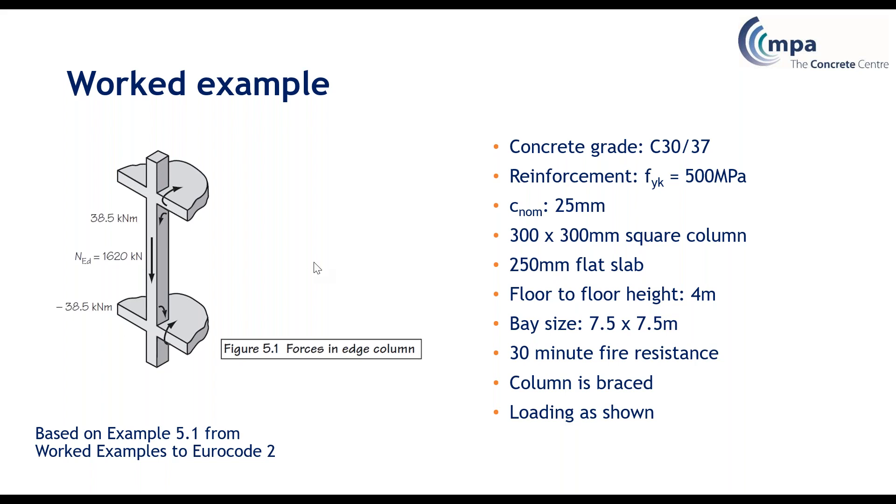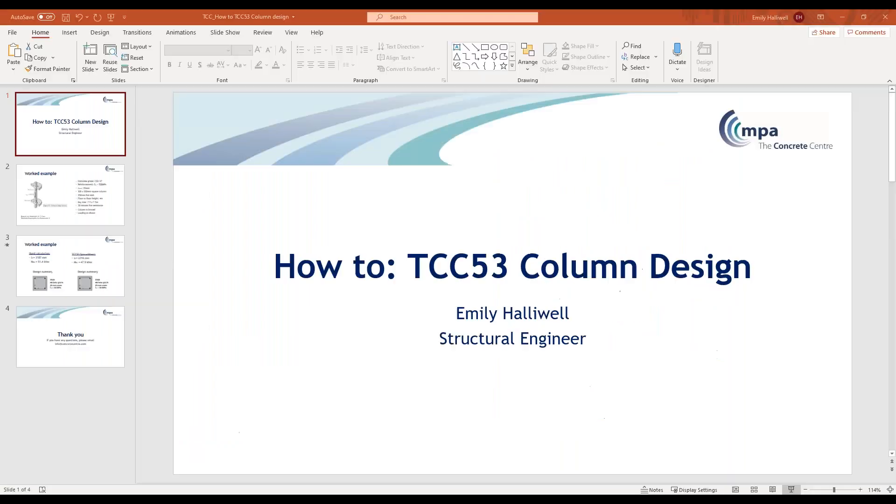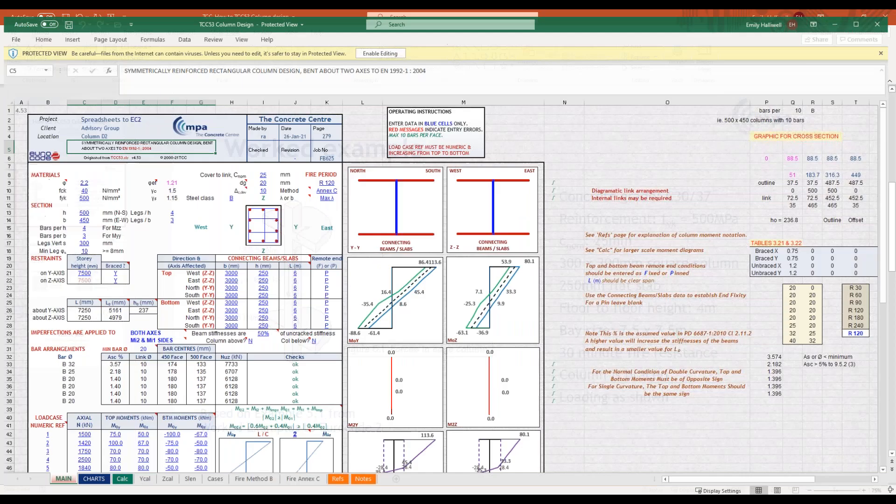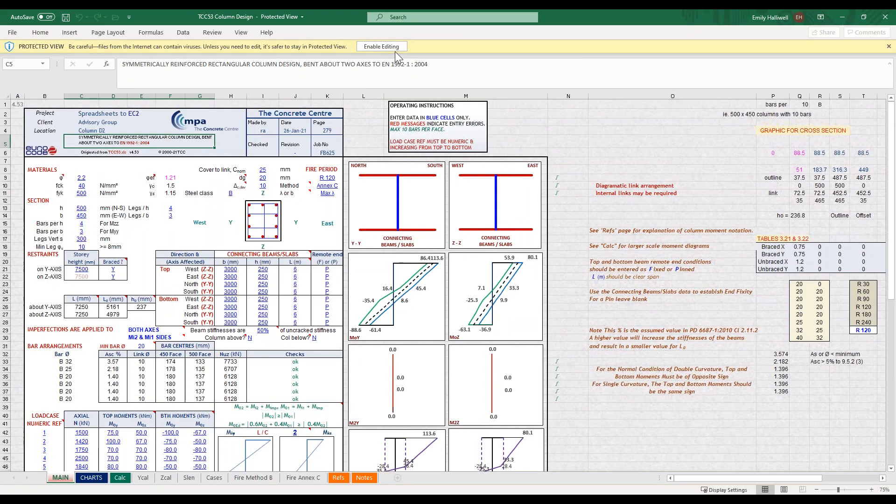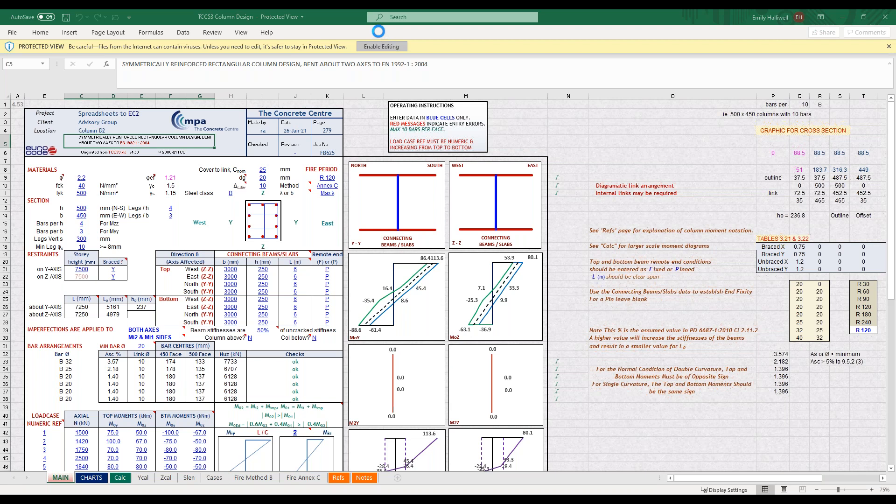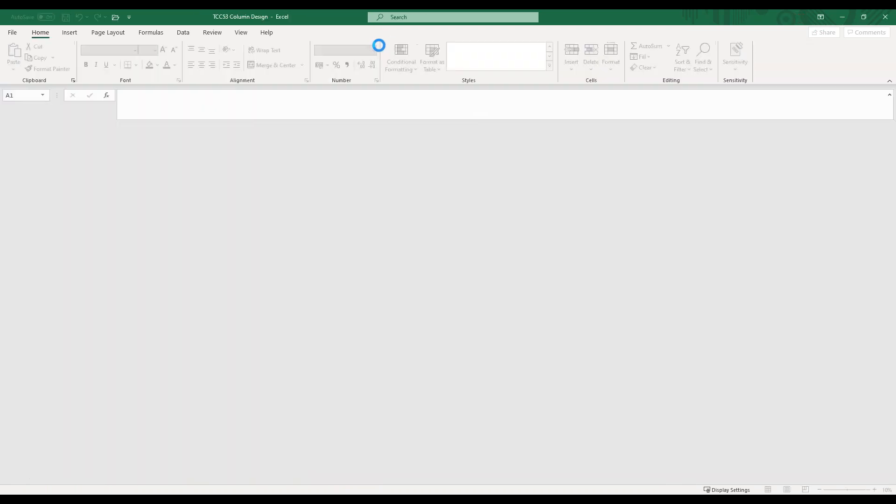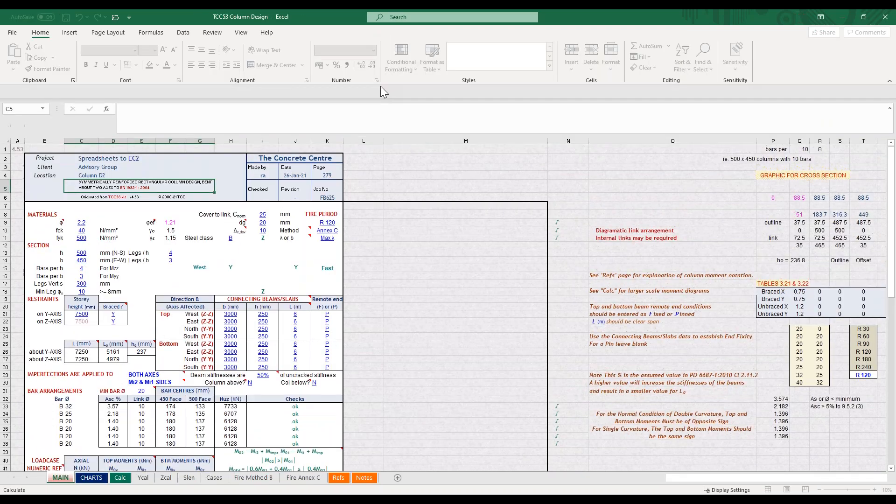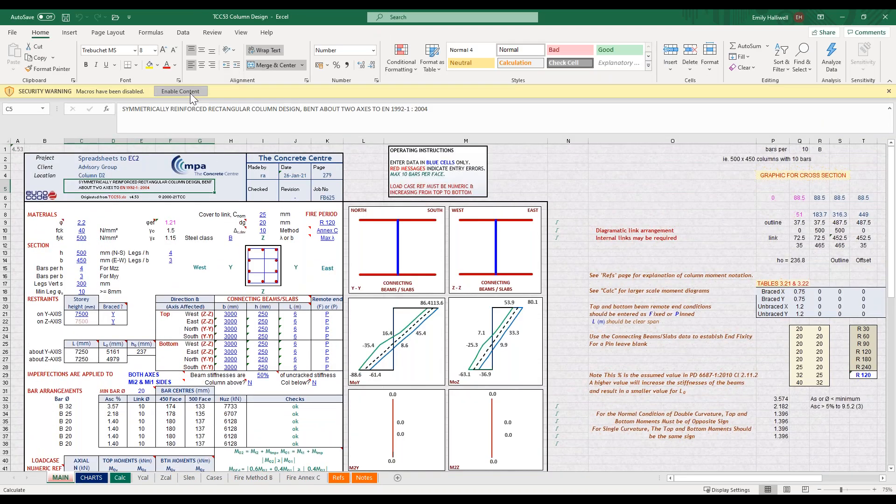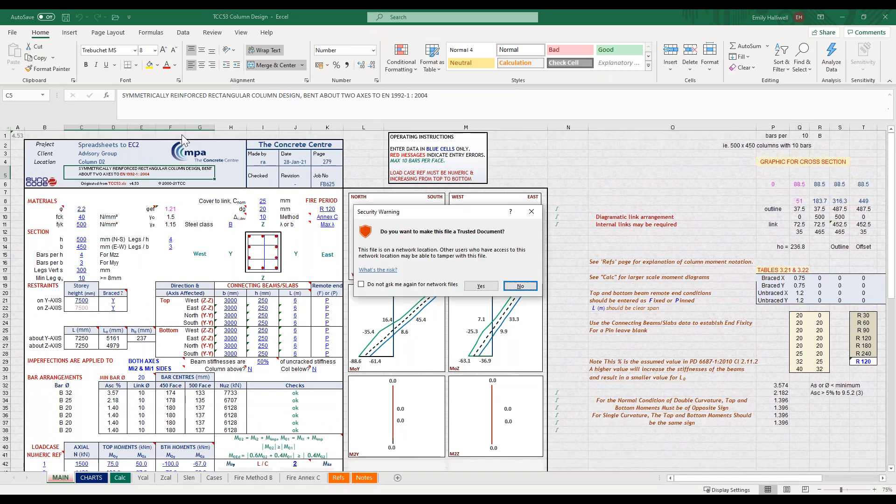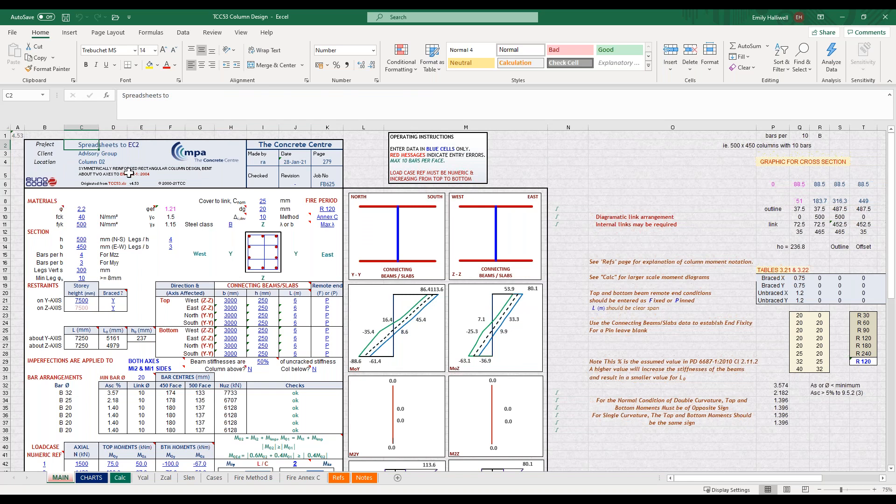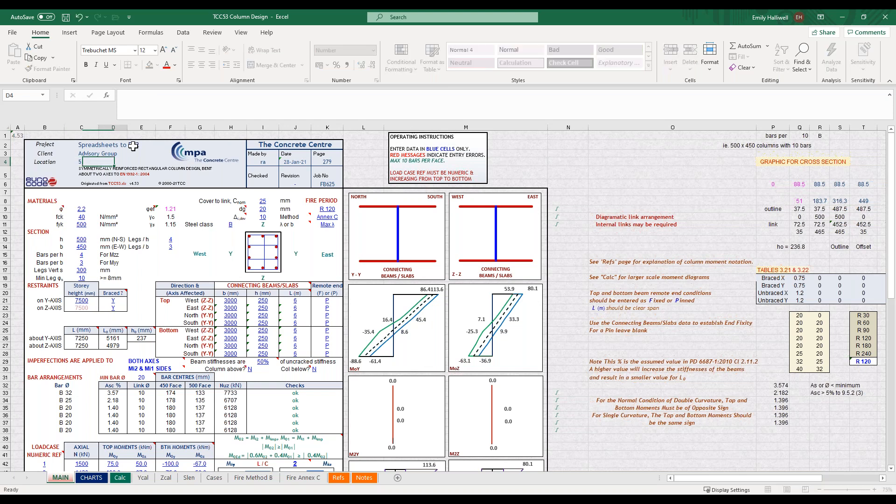I'm now going to move across to the spreadsheet. When you start, you just need to make sure that you enable everything at the top, so this will be things like enabling macros to ensure that the spreadsheet runs properly. You can also edit at the top your project, the project location and client, so I'm just going to change that to 5.1 here, and you've also got information about your designer.